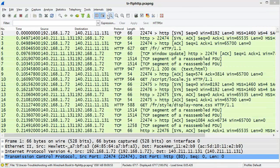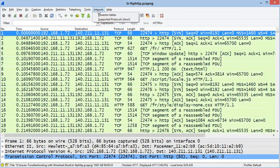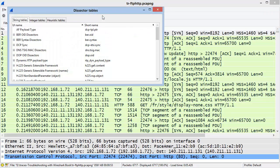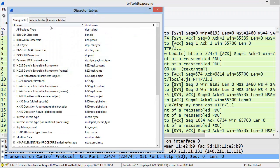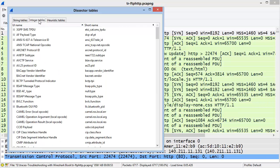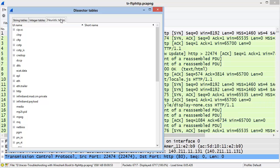And under the Internals menu item, I'll select Dissector Tables now. These are tables that are referenced by the various dissectors. We see String Tables, we see Integer Tables, and then we have the Heuristic Tables.